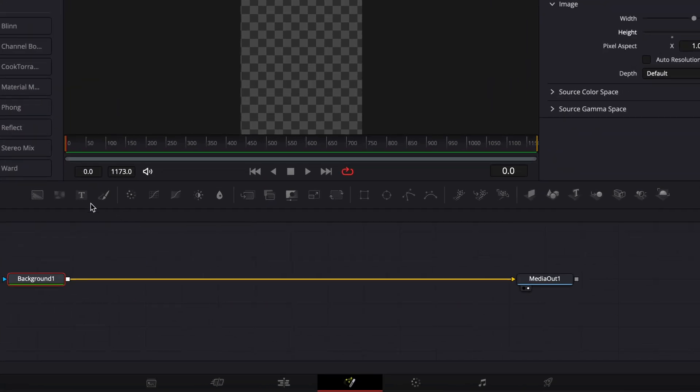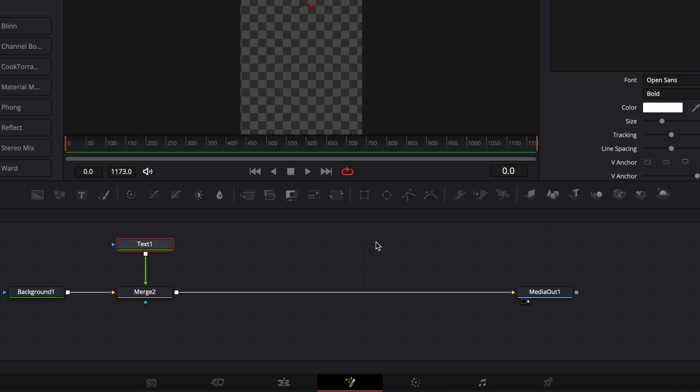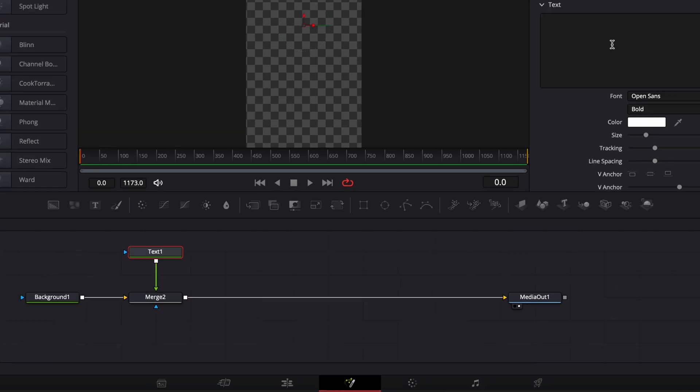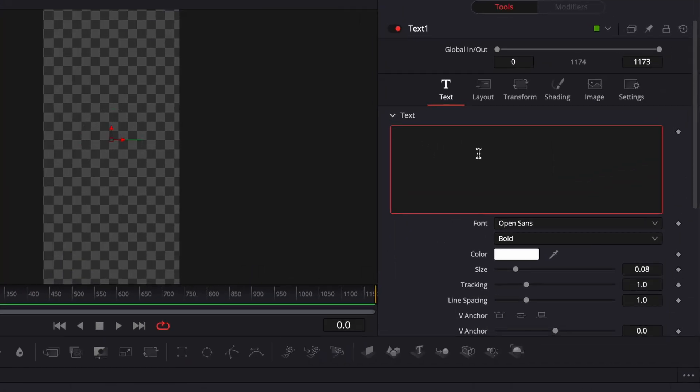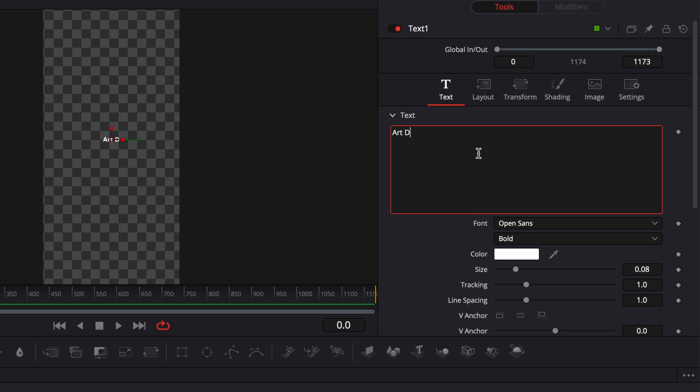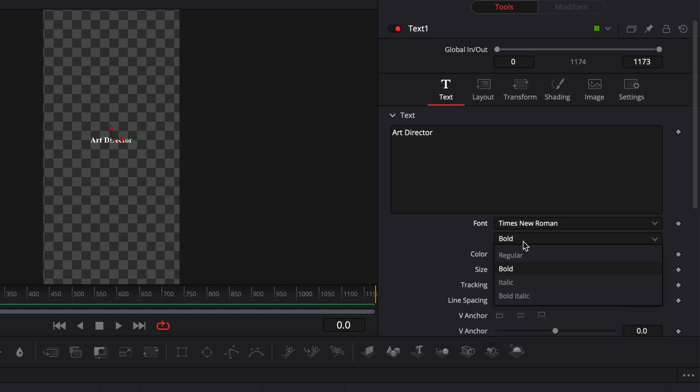Now, the first thing we want to do is bring a new text node and link the output of that text node to the background one. In my first text, I'm simply going to write the role that the person had creating the movie. So here, I'm just going to go, for example, with art director for the first one. Then here, I'm going to switch the font to Times New Roman, and I'm going to switch from bold to regular. Here for the size, I'm going to go with 0.025.